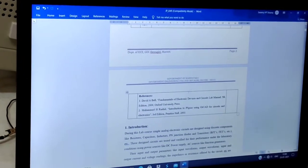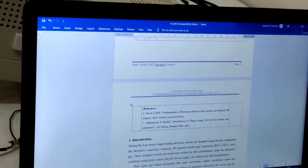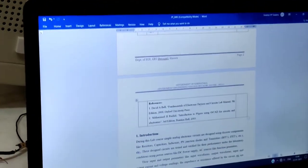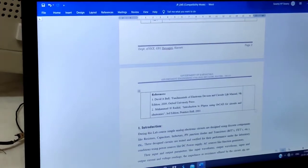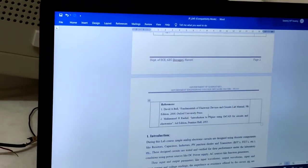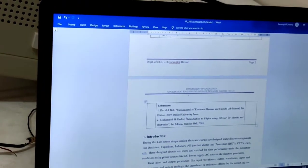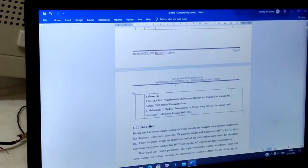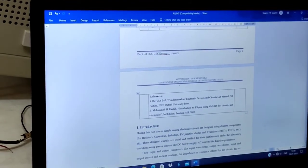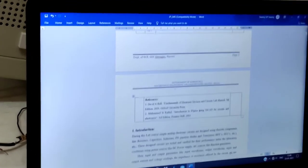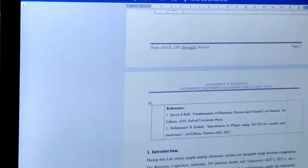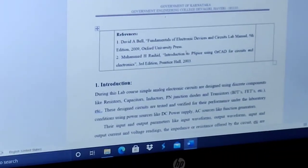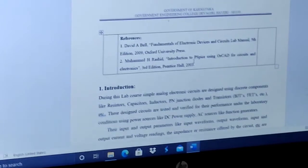For this lab, reference books are: first, David A. Bell, Fundamentals of Electronic Devices and Circuit Lab Manual, Fifth edition, 2000, Oxford University Press. Second is Mahmoud H. Rashid, Introduction to PSpice Using CAD for Circuits and Electronics, Third edition, Prentice Hall 2003.